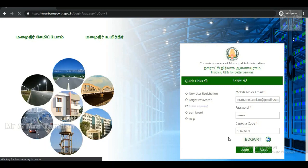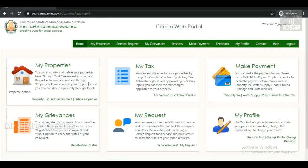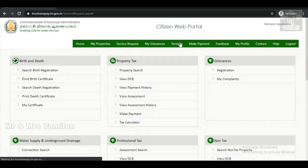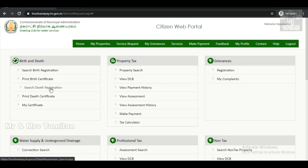In this website, you can download the death certificate. If you want to download the certificate, you can download the death certificate. Now let's log in. Click on the home page.